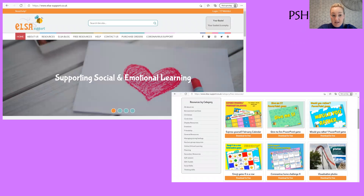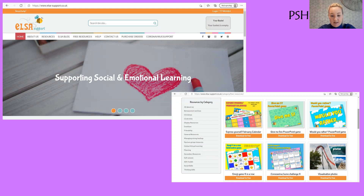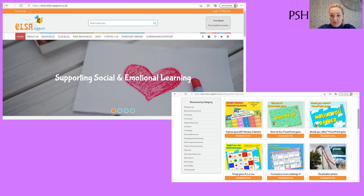For PSHE, the Elsa Support website is brilliant and has some lovely free resources. Have a look — the first one is a special self February calendar, similar to the one we did in January, but there are other options too. I hope you have a lovely weekend. I'm very much looking forward to seeing all the key worker children next week. See you on Monday!